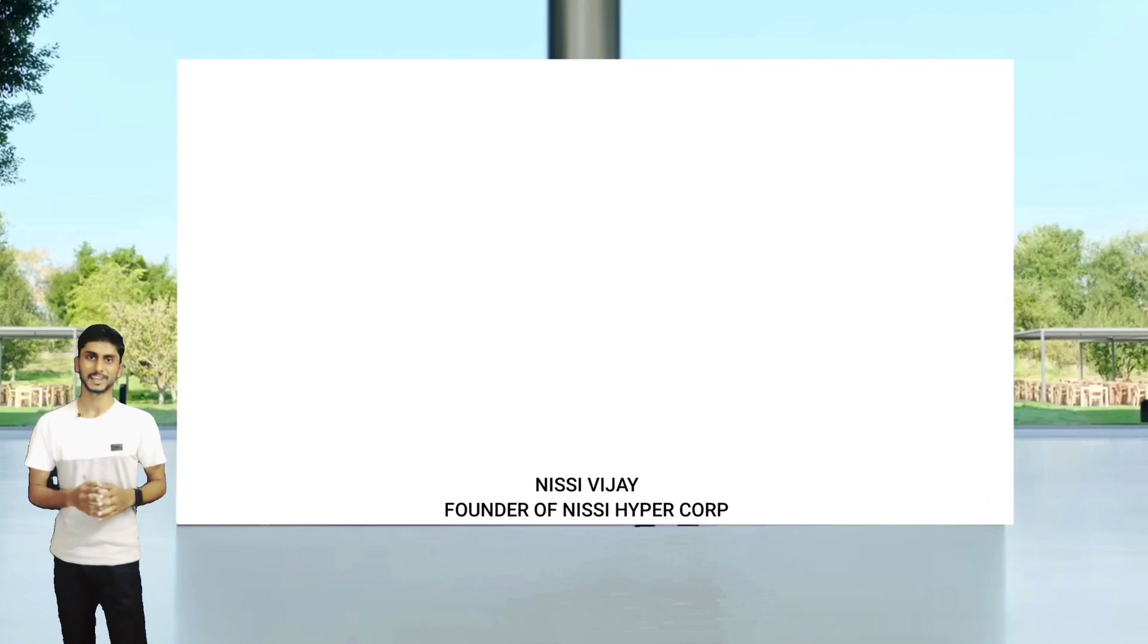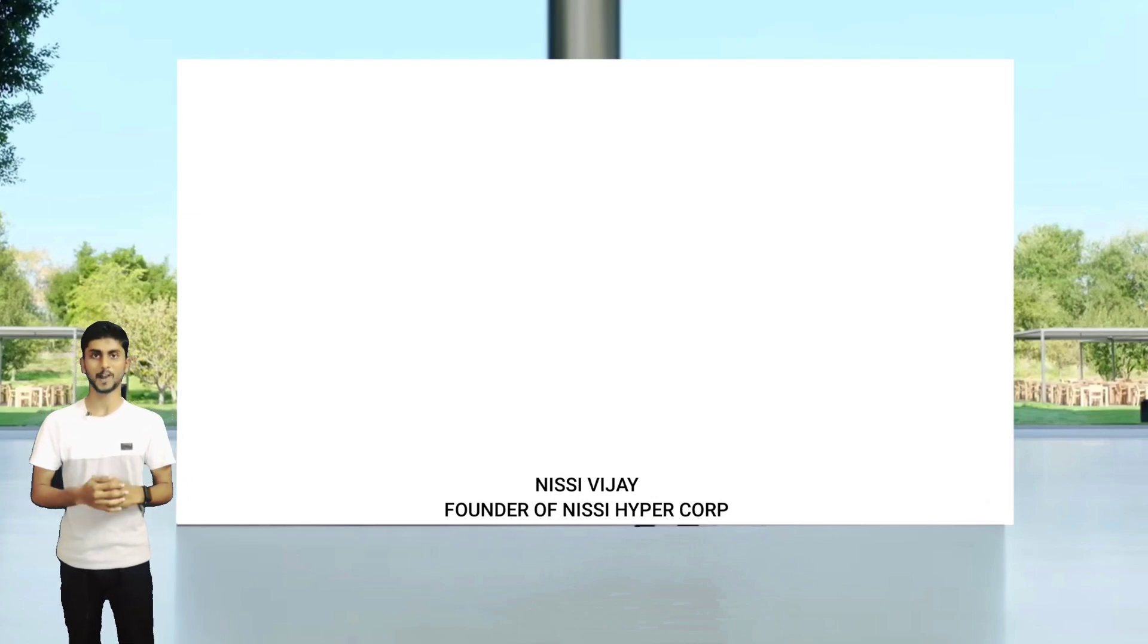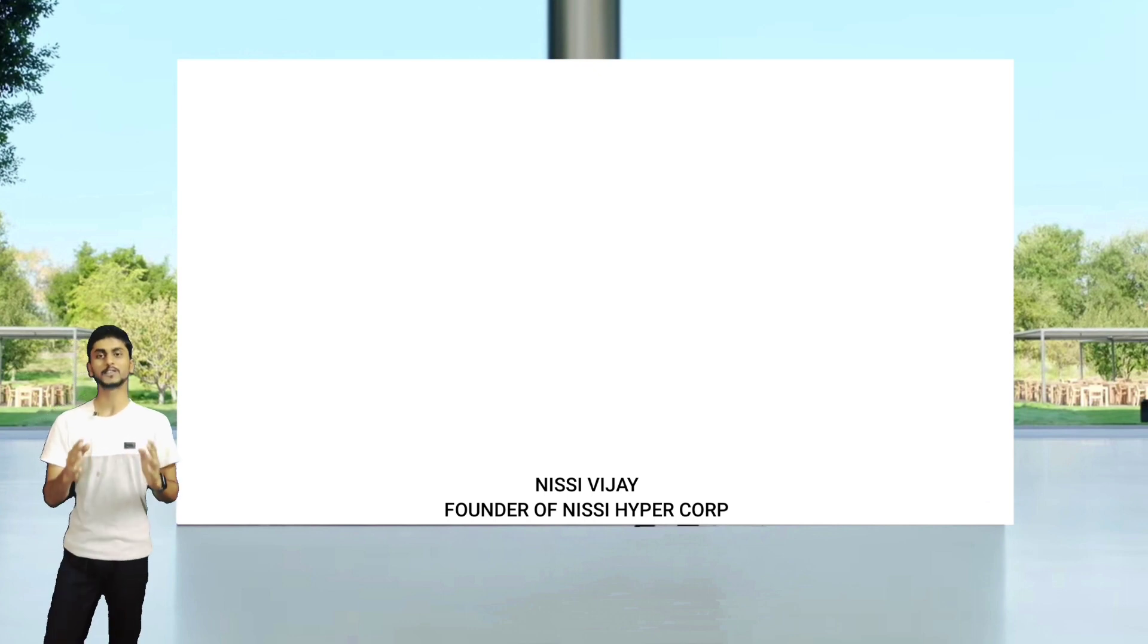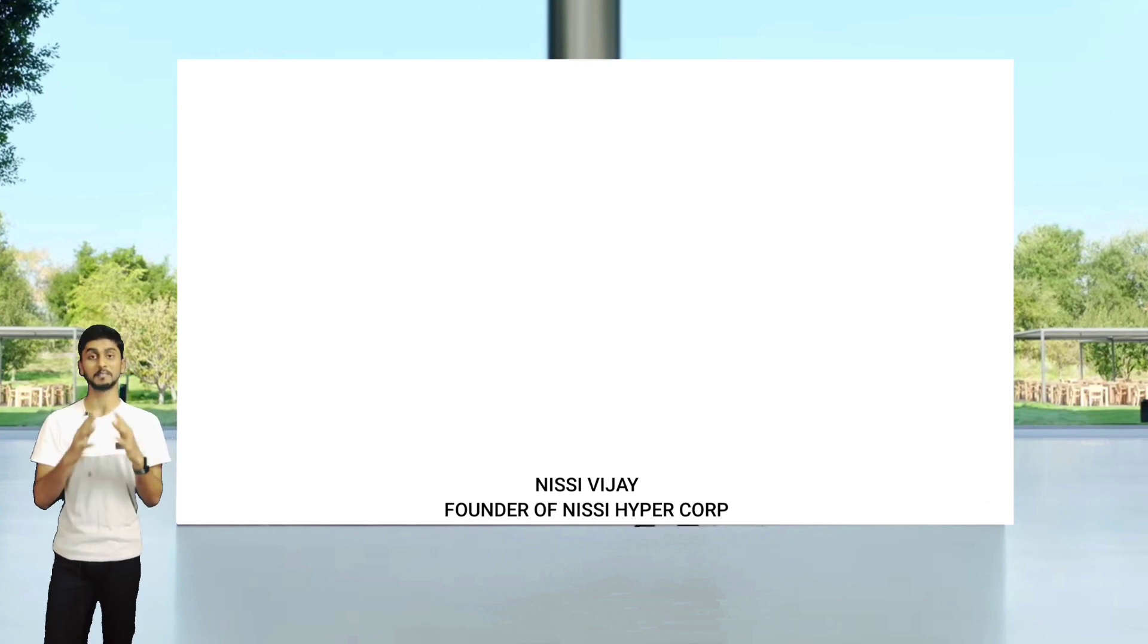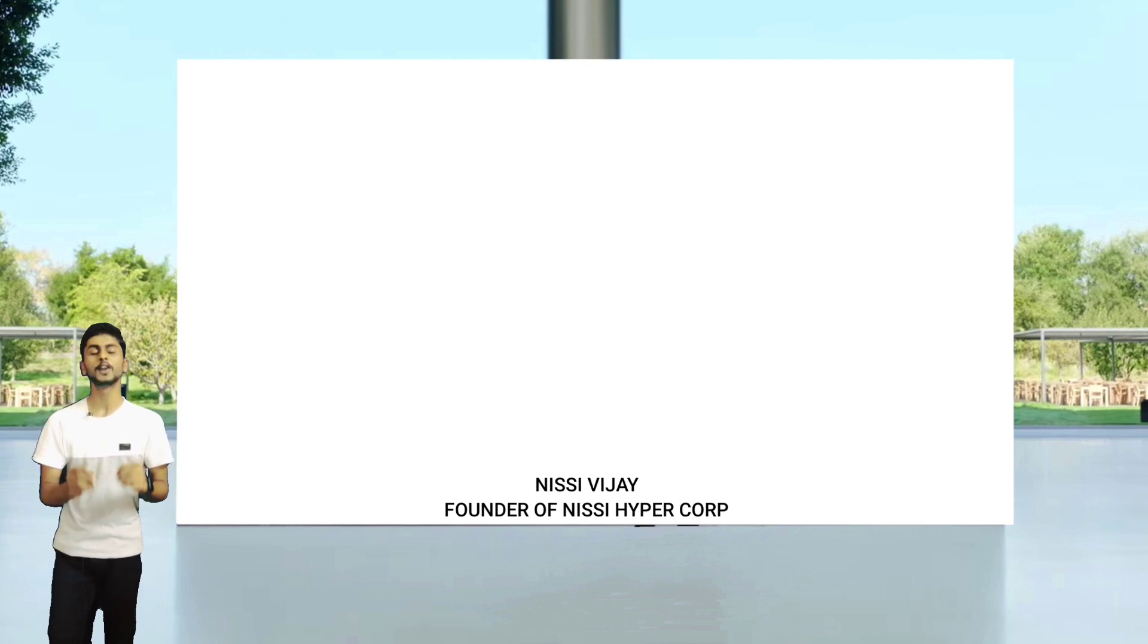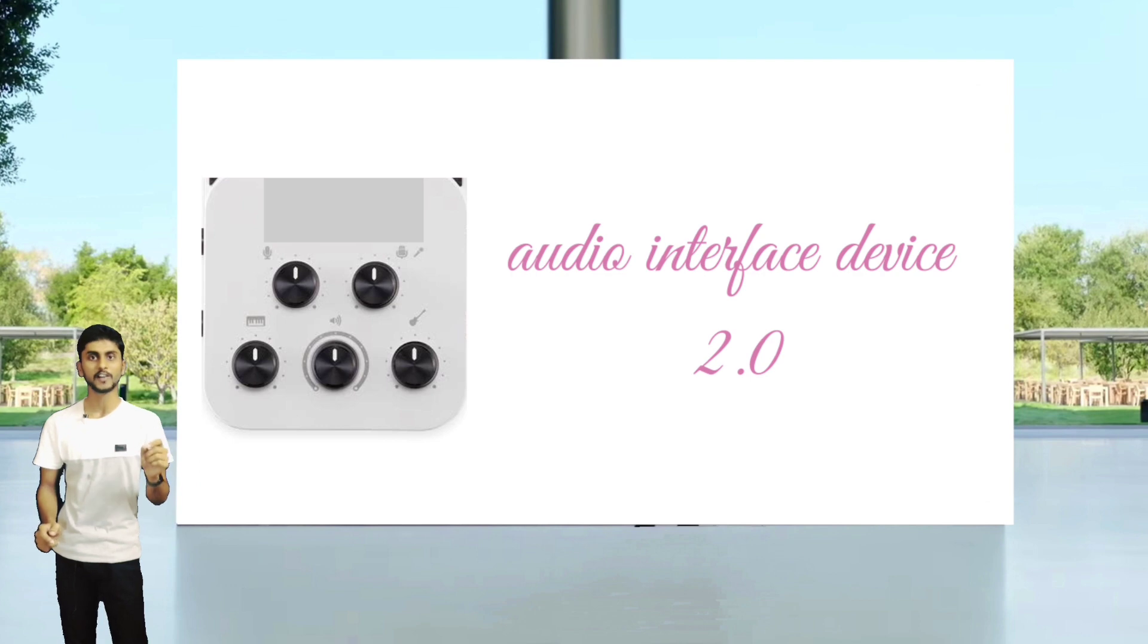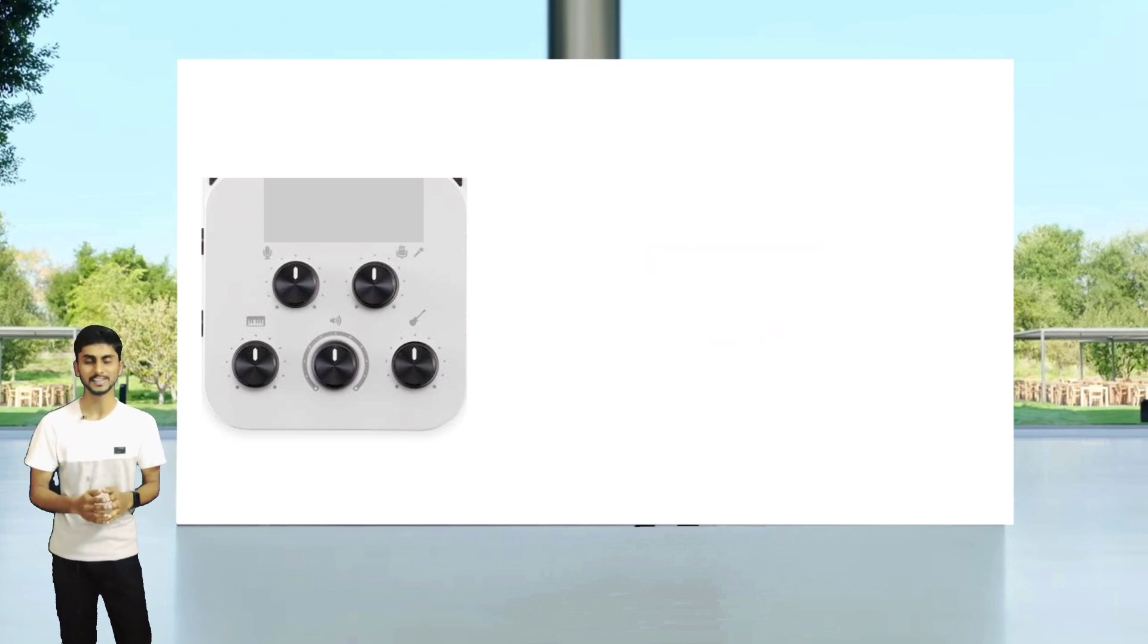Hi there, I am Nisi Vijay from Nisi Hyper Corporation. We launched an audio interface device five months ago; it was an amazing product people loved. So today we're going to launch Audio Interface Device 2.0, its second generation.